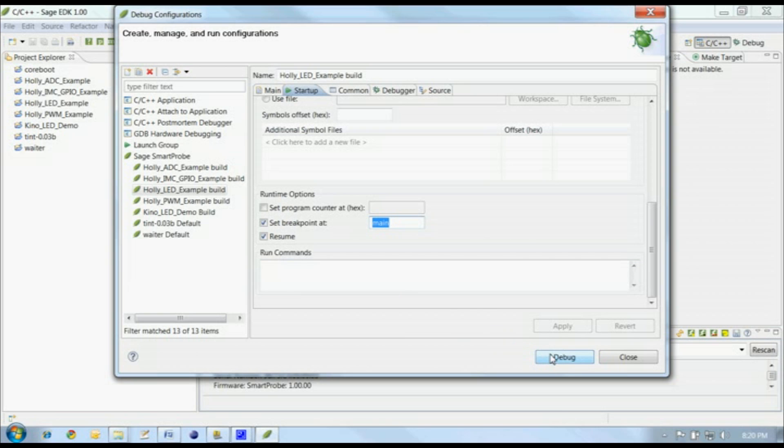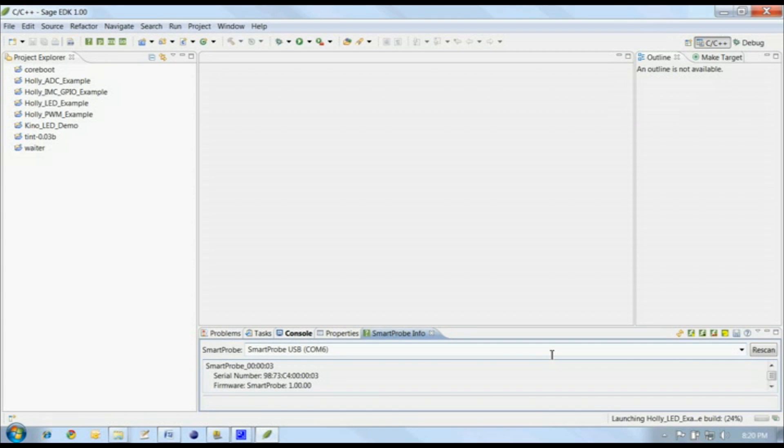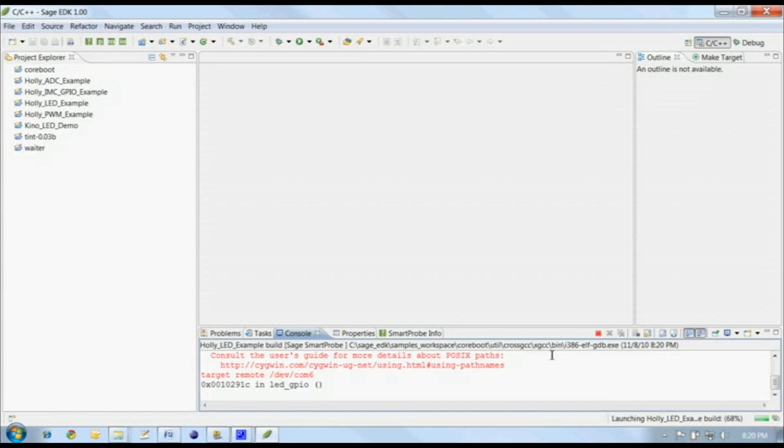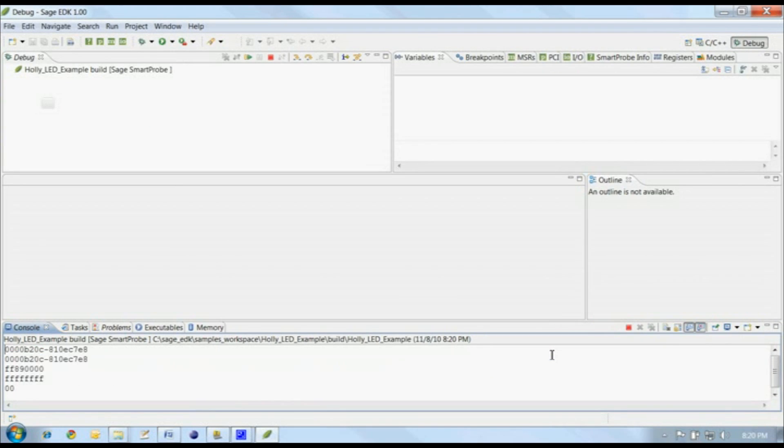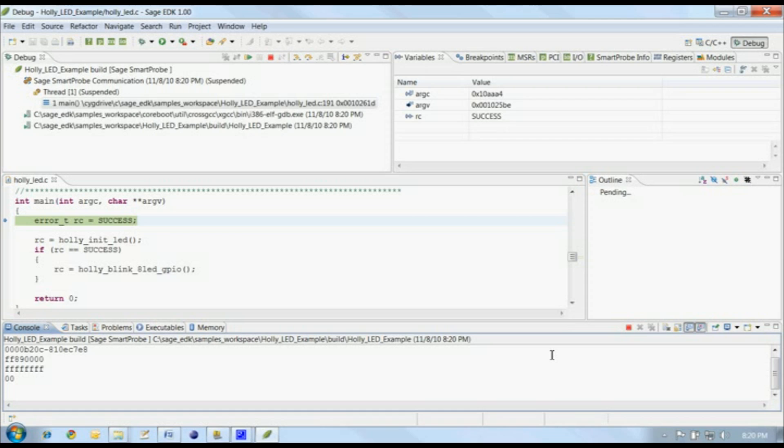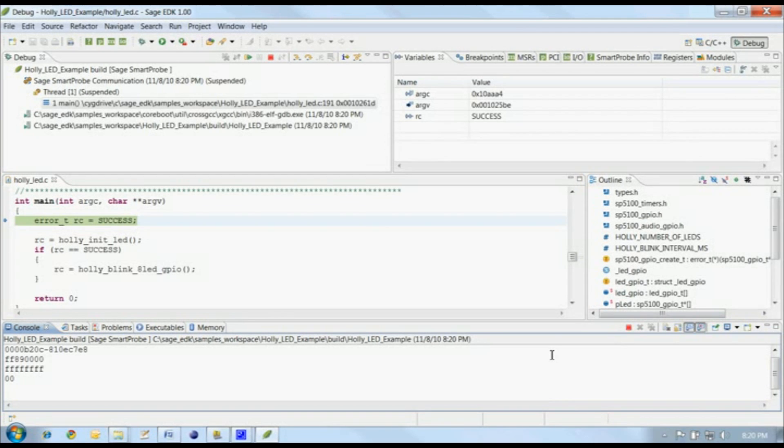Click on Debug to start the debug session. The project builds, if necessary, downloads the binary to the target, and runs until it hits our breakpoint at main.